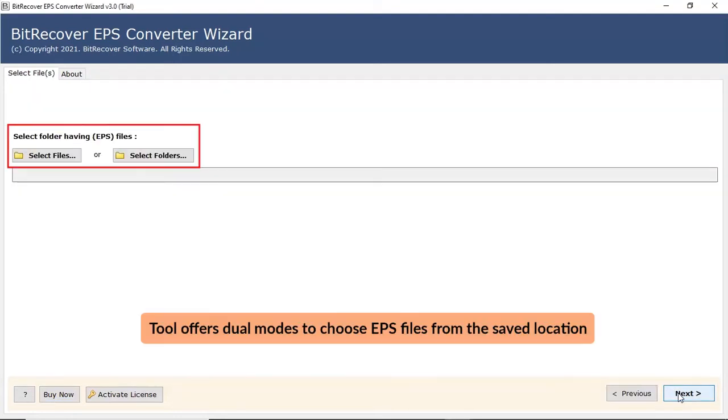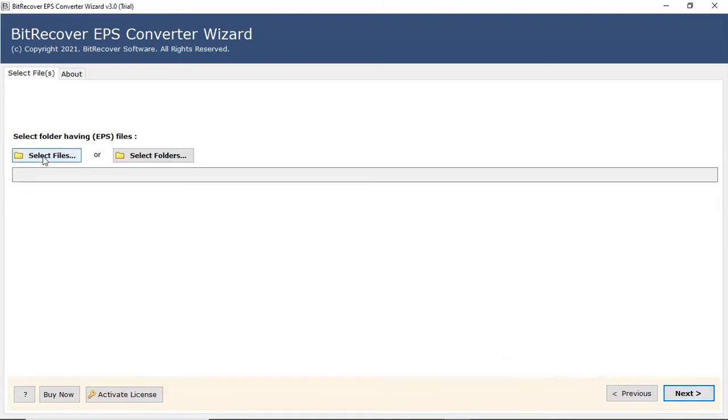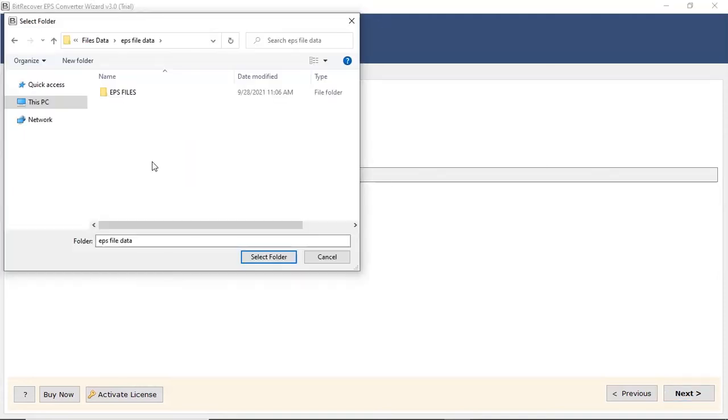Now, the program offers two modes to choose EPS data from the saved location. First, let's check the select file option and browse the required EPS file from the saved location. User can also check the select folder option to bulk upload EPS files in a folder from the saved location.